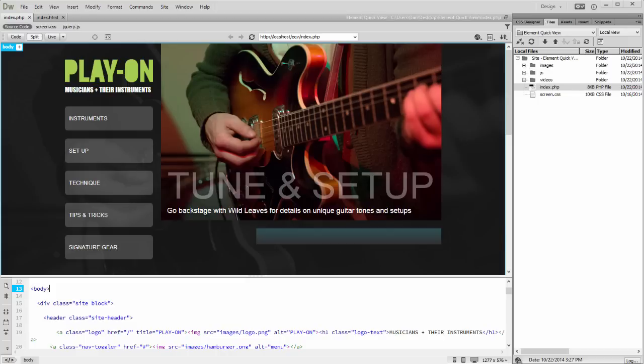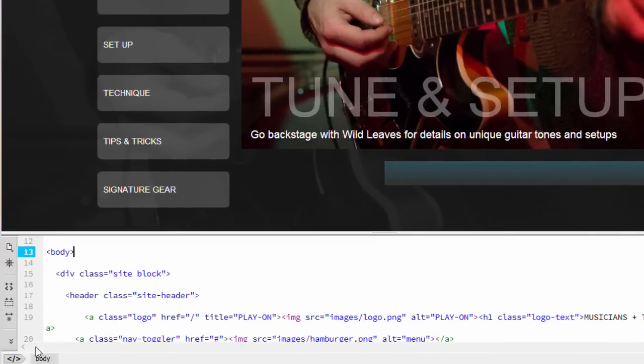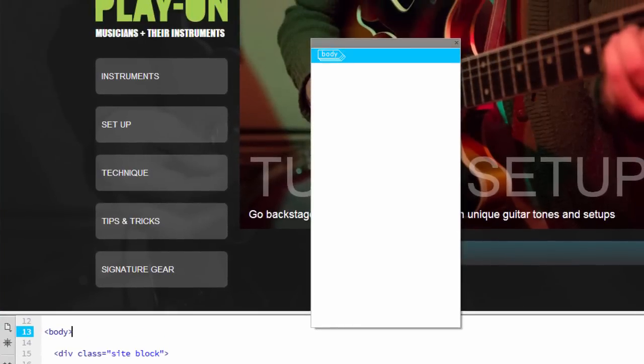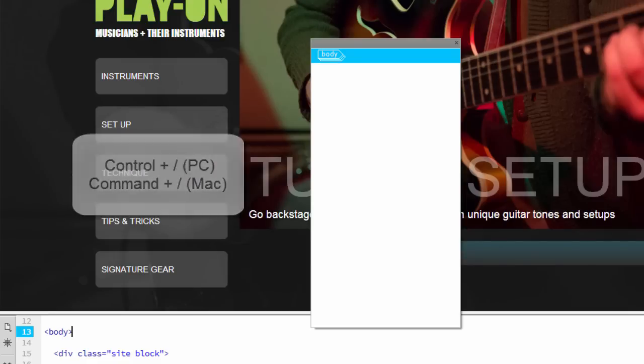Let's take a look at this web page and explore its structure using Element QuickView. First, click on the Element QuickView button at the bottom left of the workspace and notice the Element QuickView window opens. You can also use the shortcut keys by clicking on Ctrl-forward-slash or Command-forward-slash on your Mac.